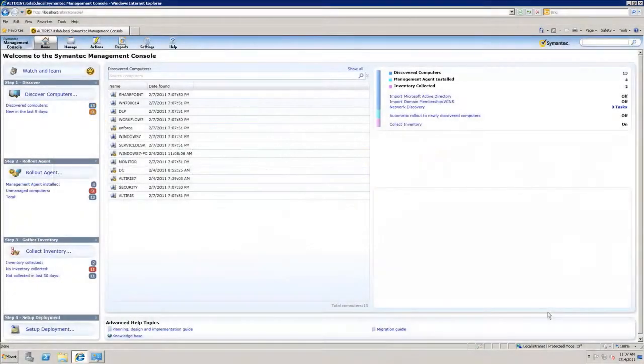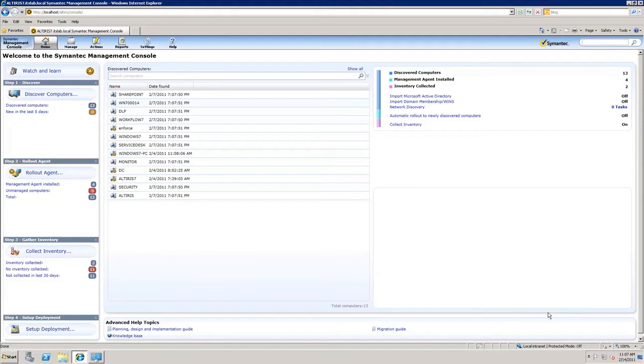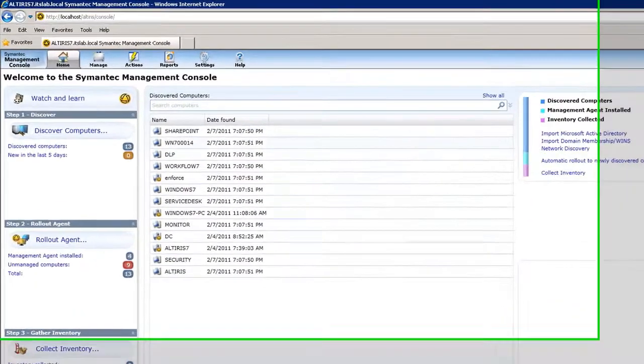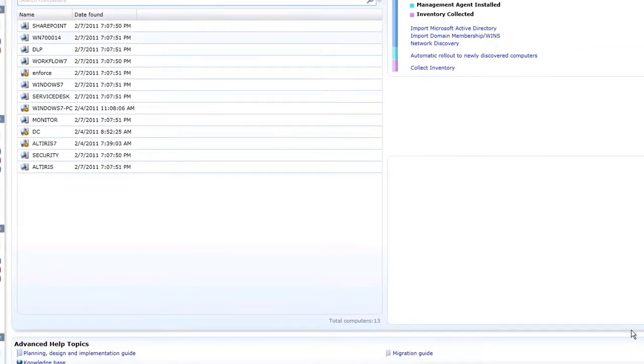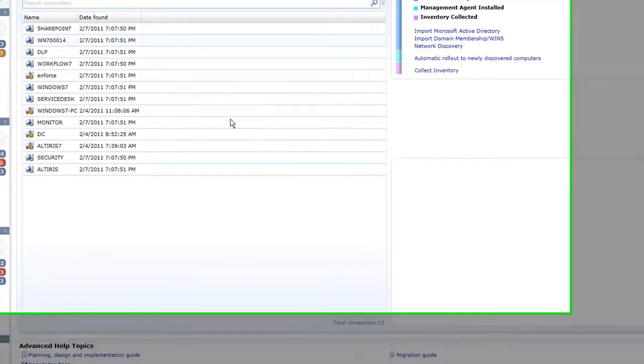The screen that you're looking at right now is the management console, the new Symantec management console, and that's what we're going to highlight in this video. In fact, one of the best reasons to migrate is the improvement within the management console. The screen that we see shows us the first time setup wizard, and it allows us to do a lot of our basic tasks within Altiris.